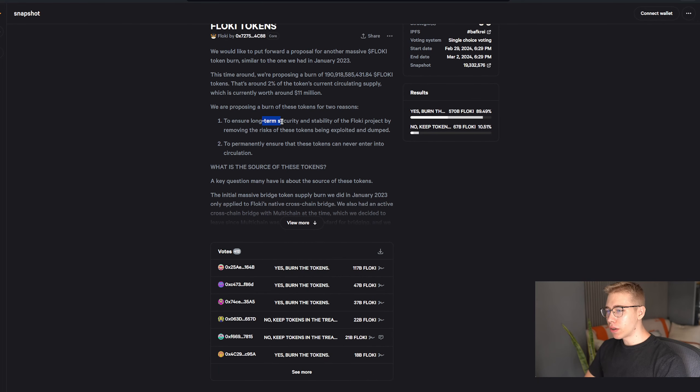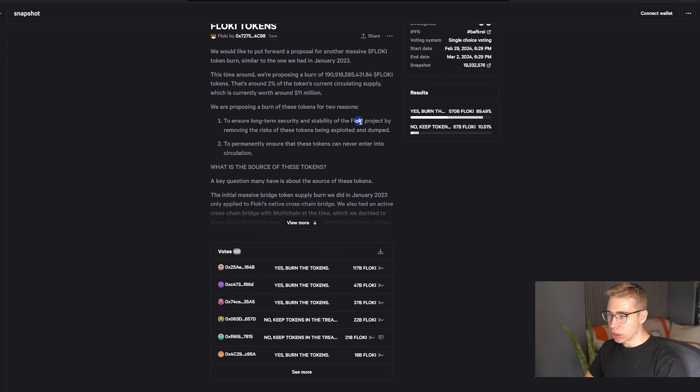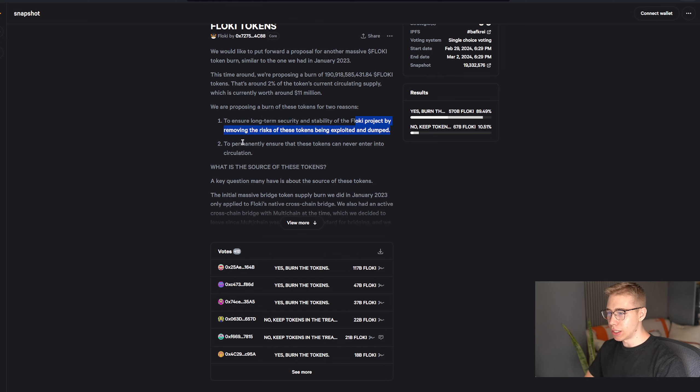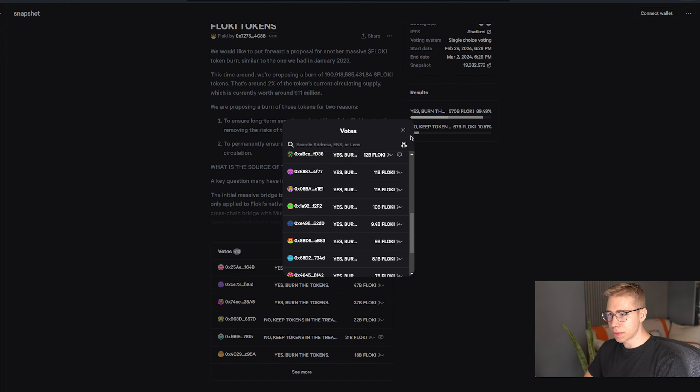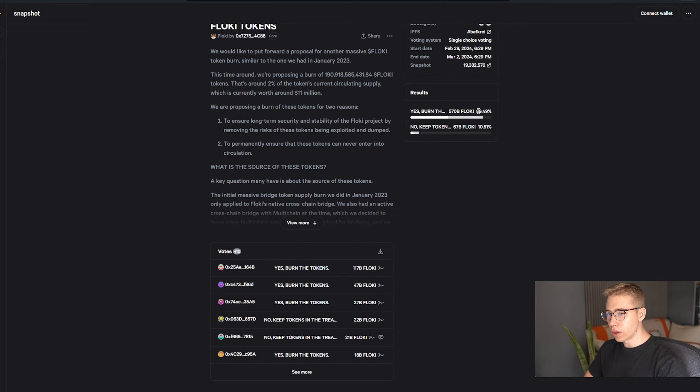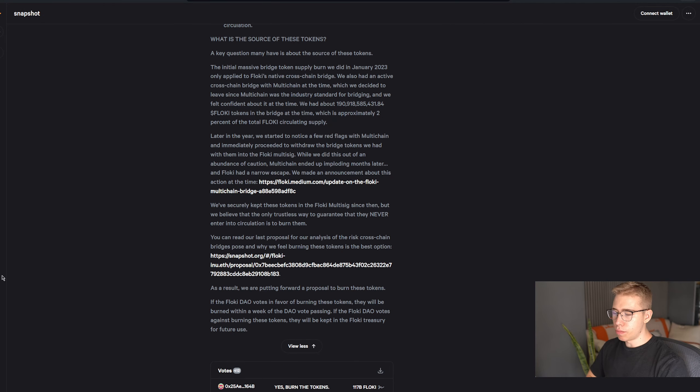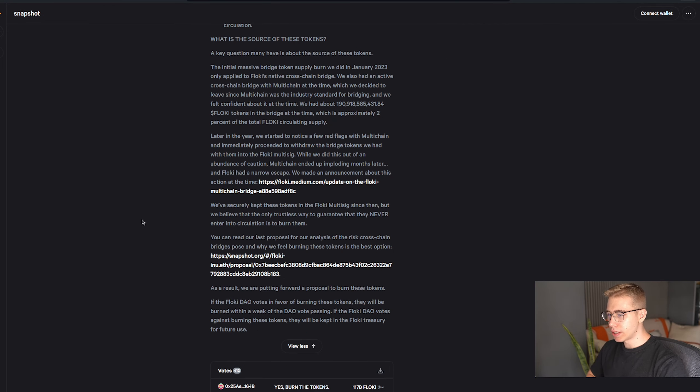And they want to burn them for two different reasons: to ensure long-term security and stability of the Floki project by removing the risk of these tokens being exploited and dumped, and to permanently ensure that these tokens can never enter into circulation. The majority of people in here that voted for it say yes, burn the tokens, with almost 90% of people voting for that.